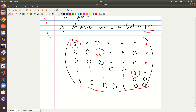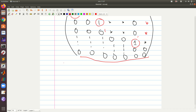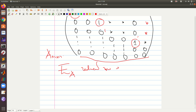From now on we will use the notation E: if we have a matrix A of n by n, then E(A) will denote the reduced row echelon form of the matrix A.